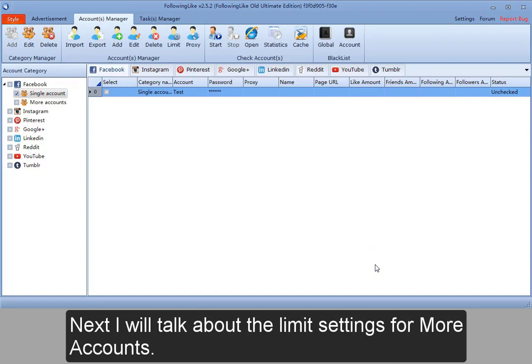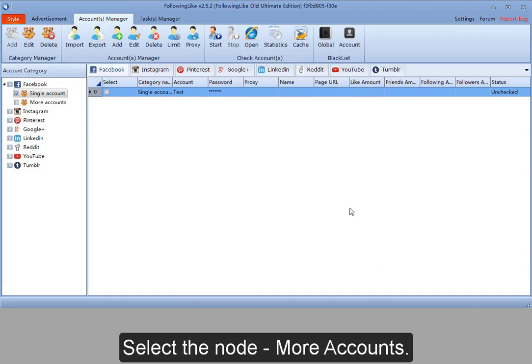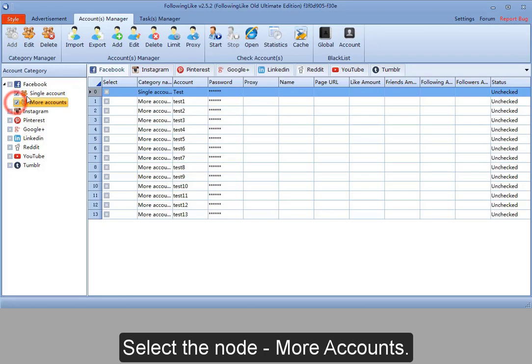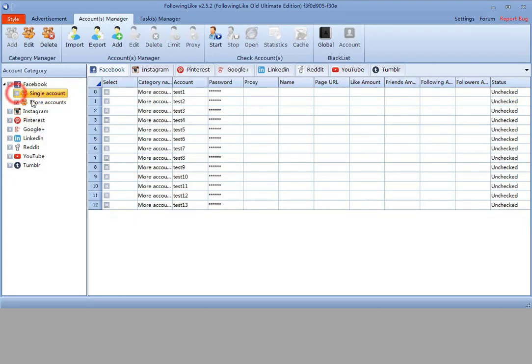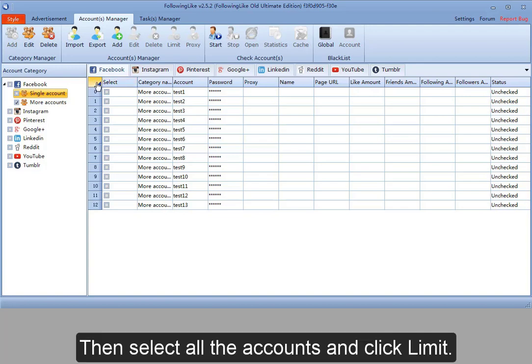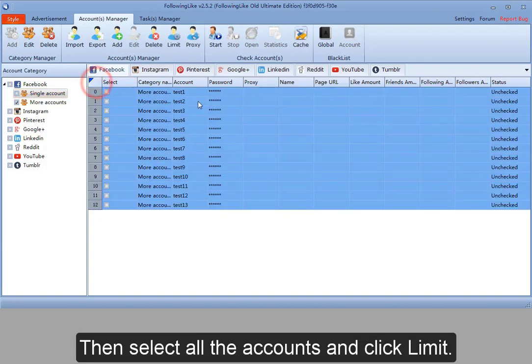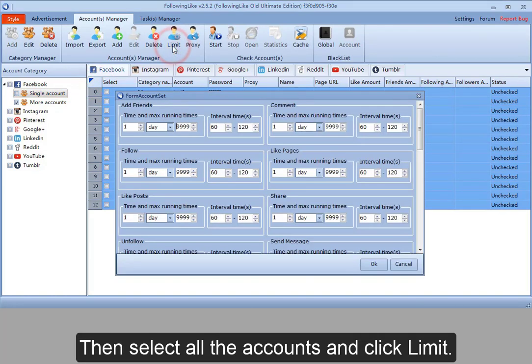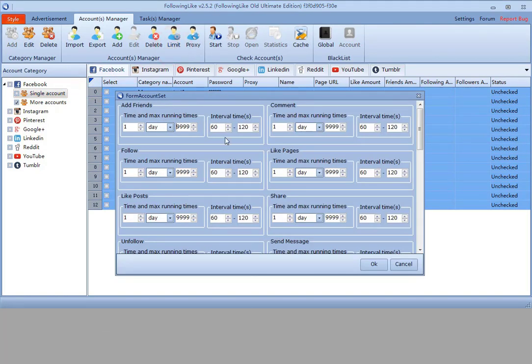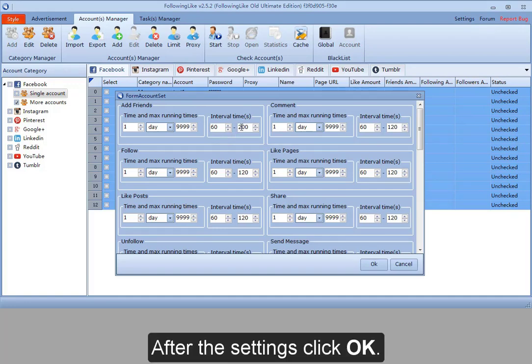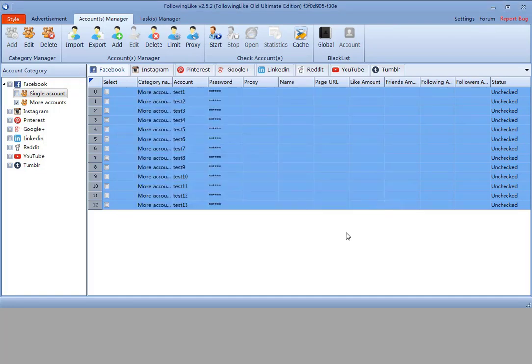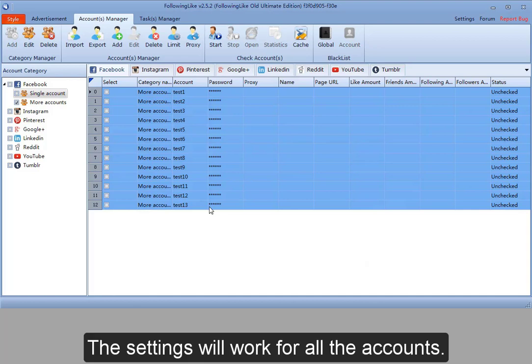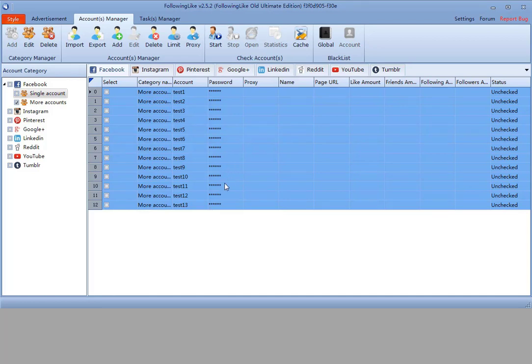Next, I will talk about the limit settings for more accounts. Select the node More Accounts. Then select all the accounts and click Limit. After the settings, click OK. The settings will work for all the accounts.